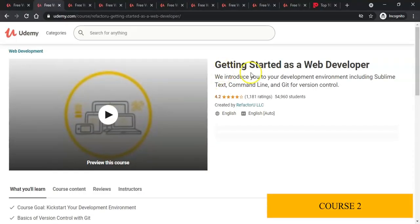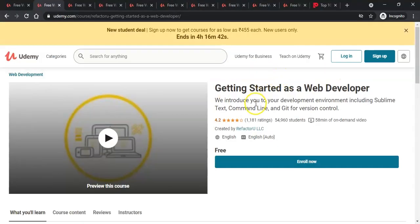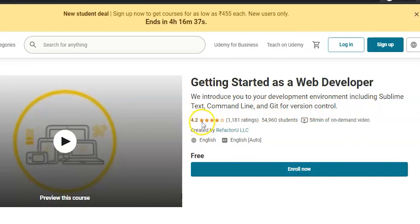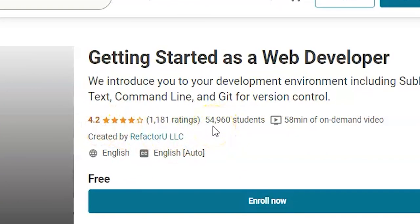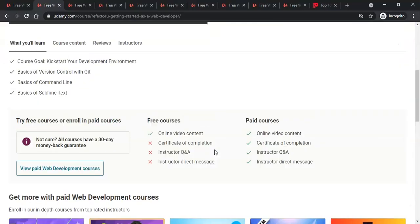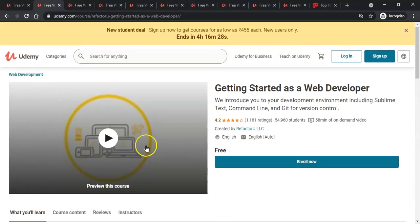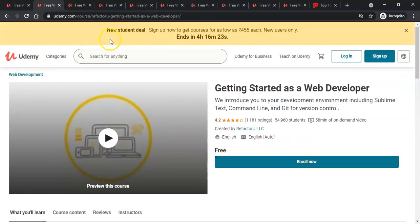Let's get started with the second course. As a web developer, this course introduces web development using Sublime Text and Git version control. It has a 4.2 rating and 54,960 students enrolled. It's a free course.